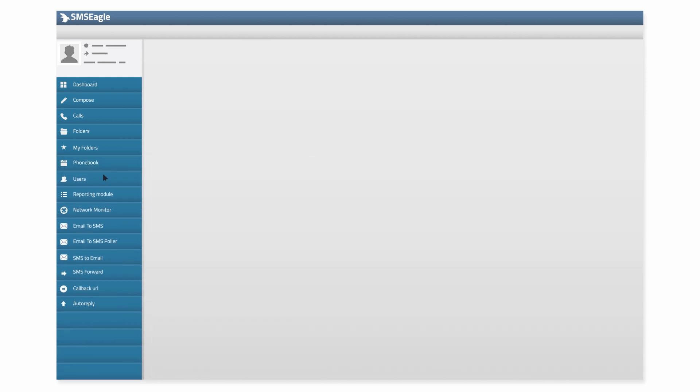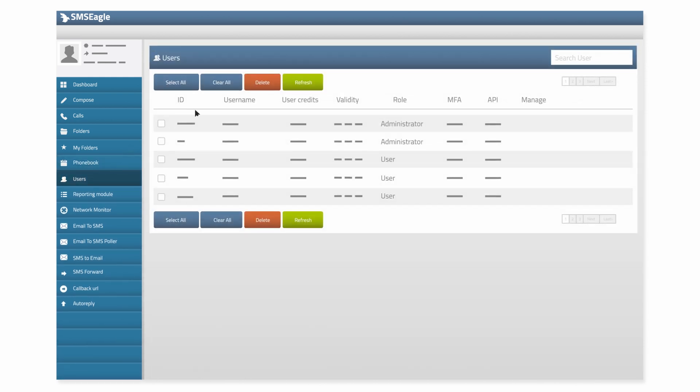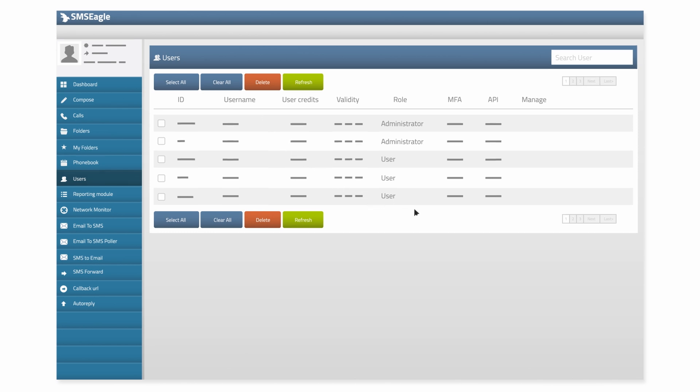SMS Eagle allows you to manage users and give them different access levels. Several users can use the panel at the same time.